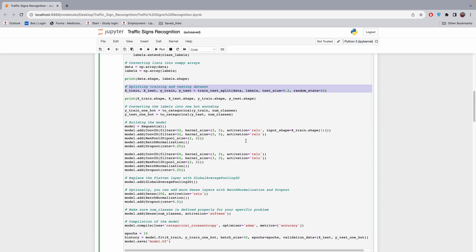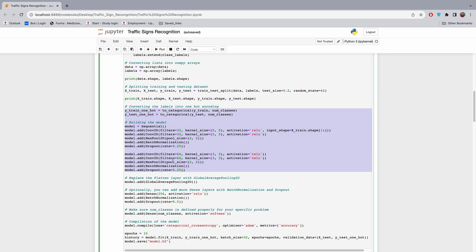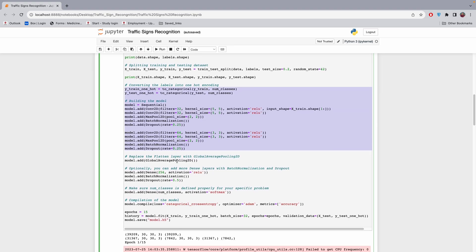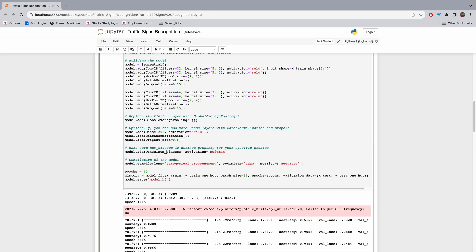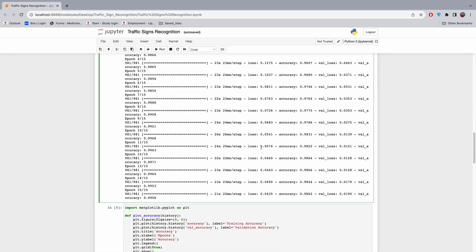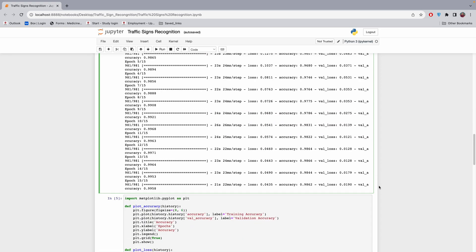Here is the model that we build. After building the model, it uses a softmax output layer to classify 42 classes. When we run this code you can see it's showing an accuracy of 98 to 99 percent on the validation set.